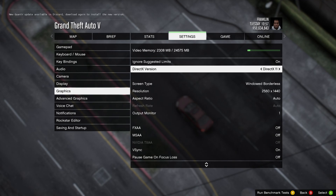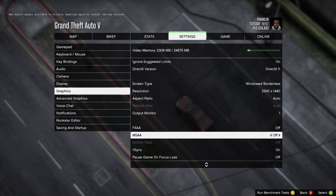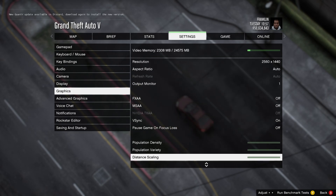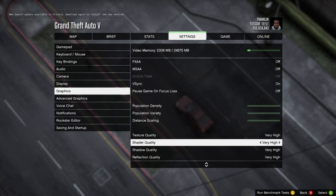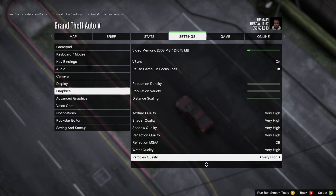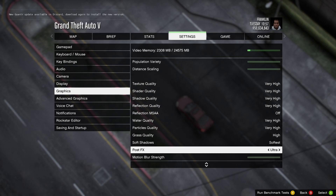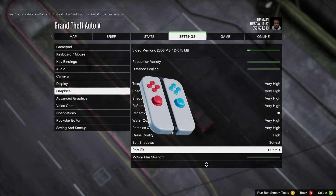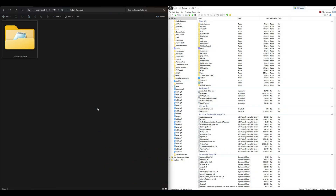Make sure it's on DirectX 11, then scroll all the way down until you get to shader quality. Make sure that the shader quality is on very high, then scroll down to Post FX — make sure that is on ultra.